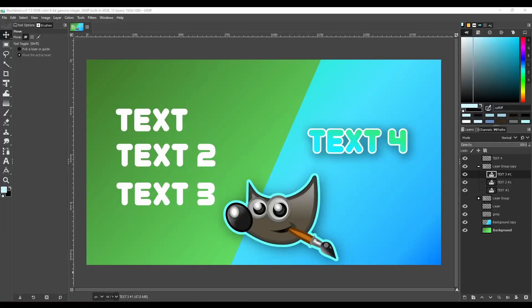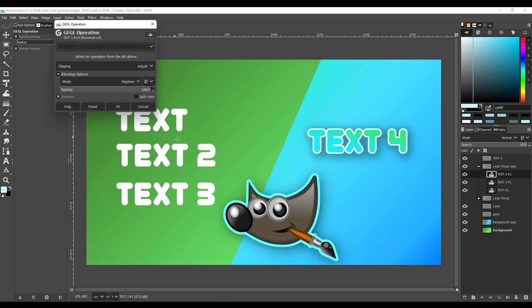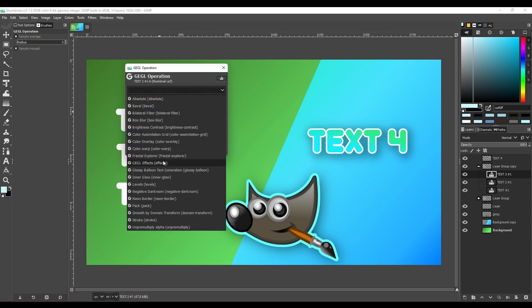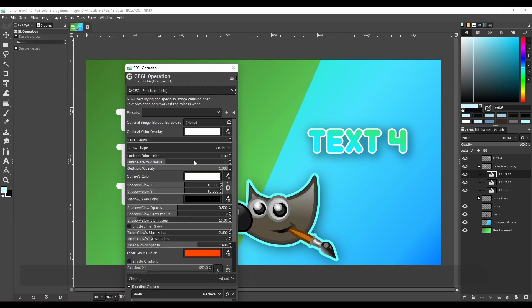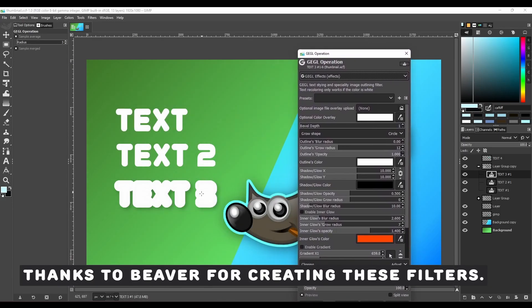To use the external filters, first go to the tools menu, then click GEGL operation, then select GEGL effects, and now you can change the effect however you like.